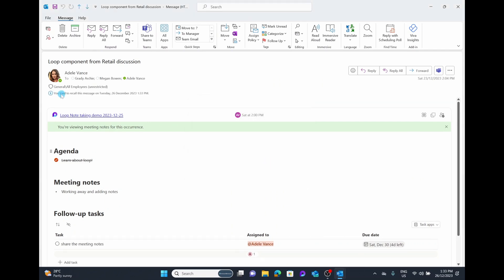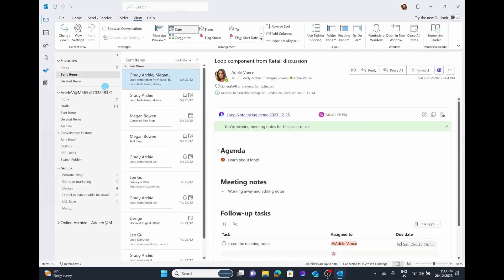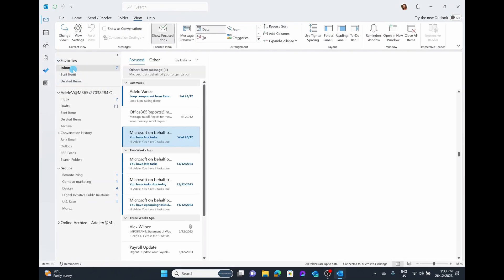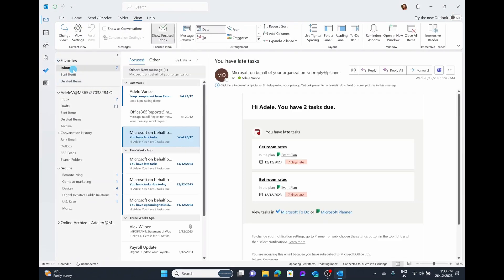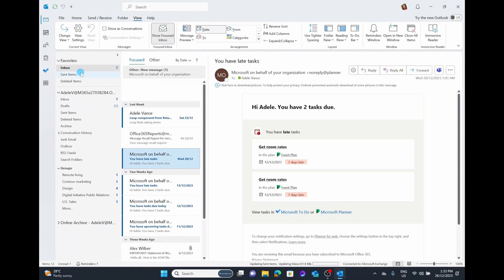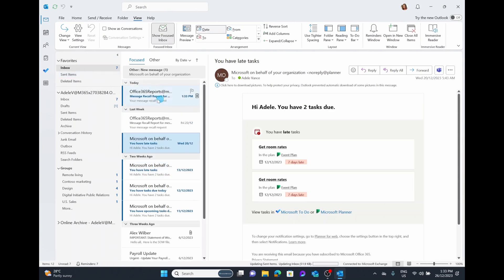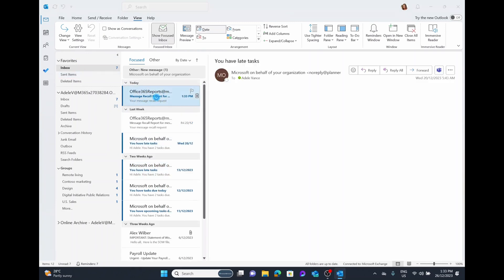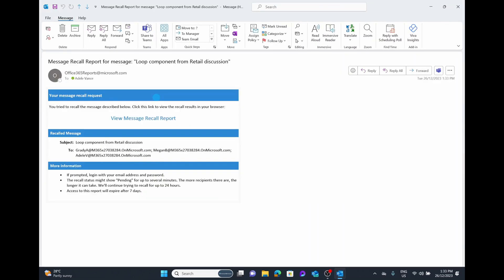The first thing that pops up here is a little notice. It says you tried to recall this message and the date of that recall. If we go into our inbox within about 30 seconds of sending that recall, you will get this Office 365 recall report saying you tried to recall a message, click on the link below to view the results.